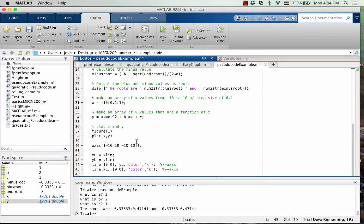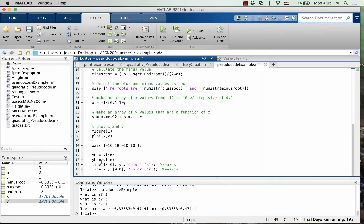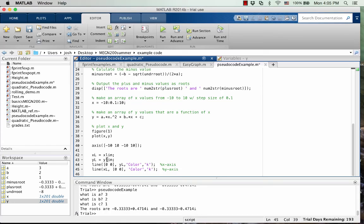So that will just make it like a negative 10 to 10 in each direction, no matter what. So kind of like on a graphing calculator. And then down here, this is just for plotting lines that will act as our axes. So we have one line at x equals zero and another line at y equals zero.